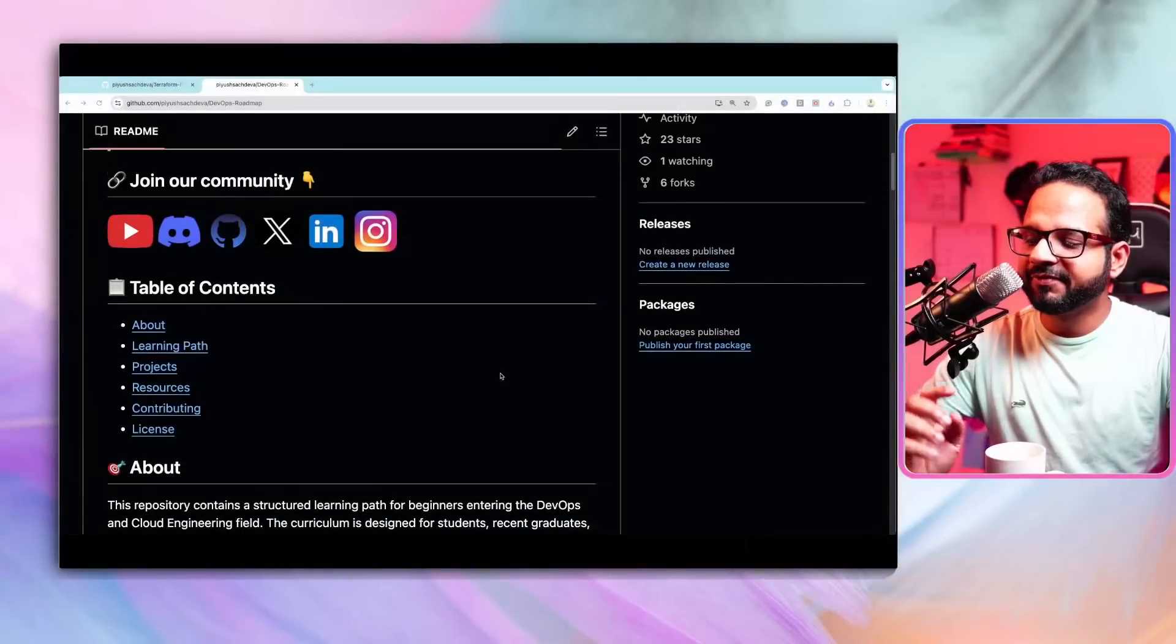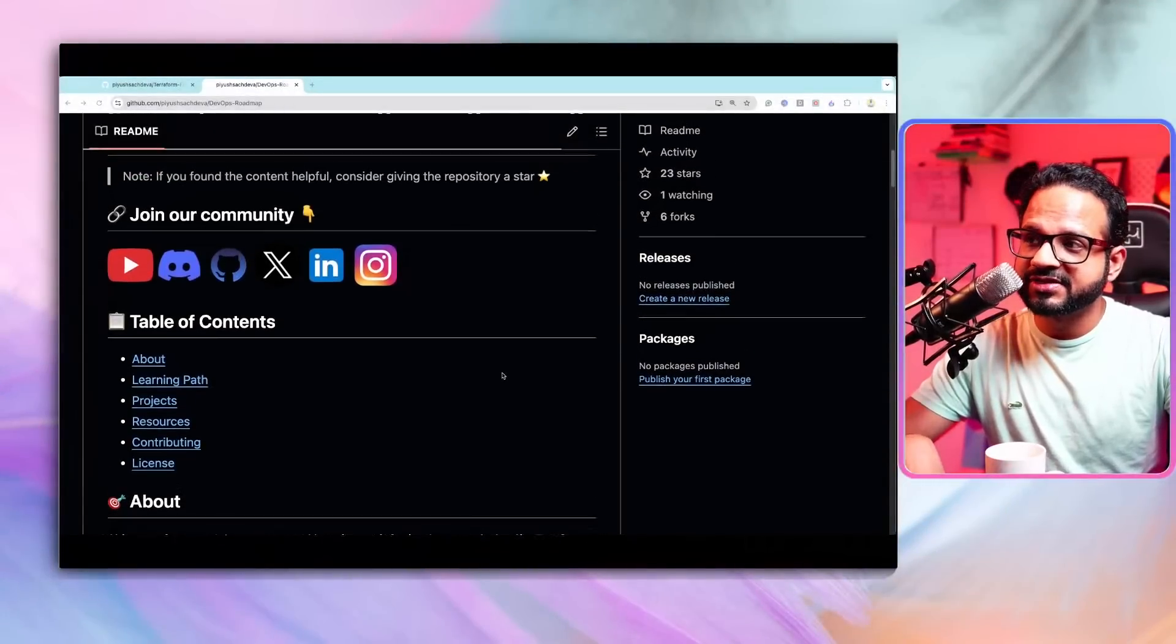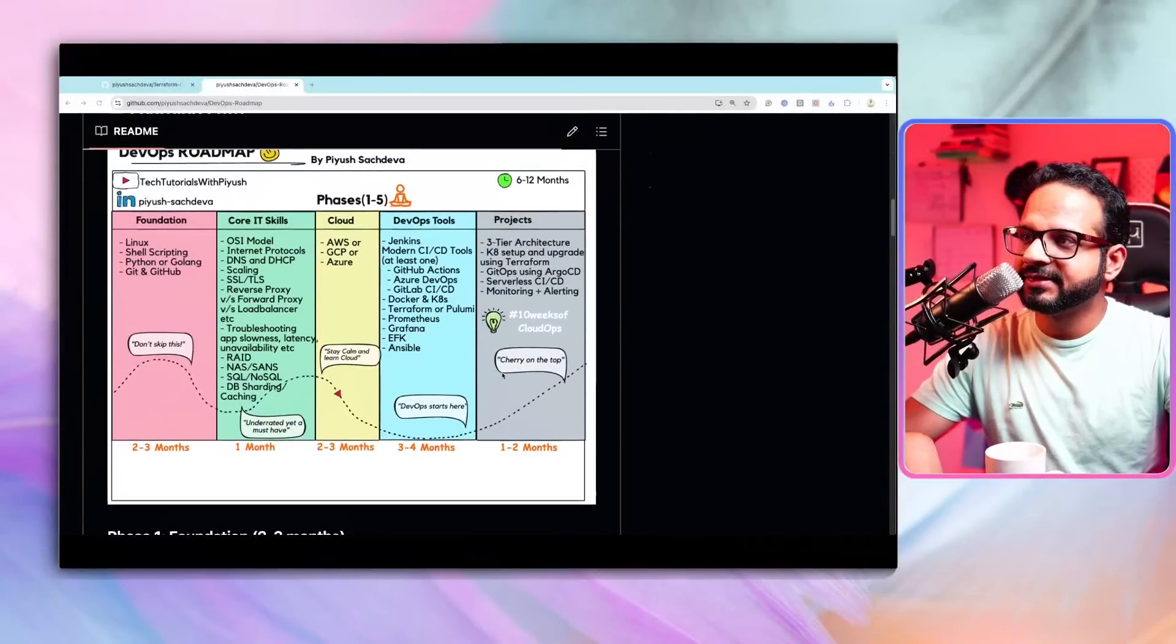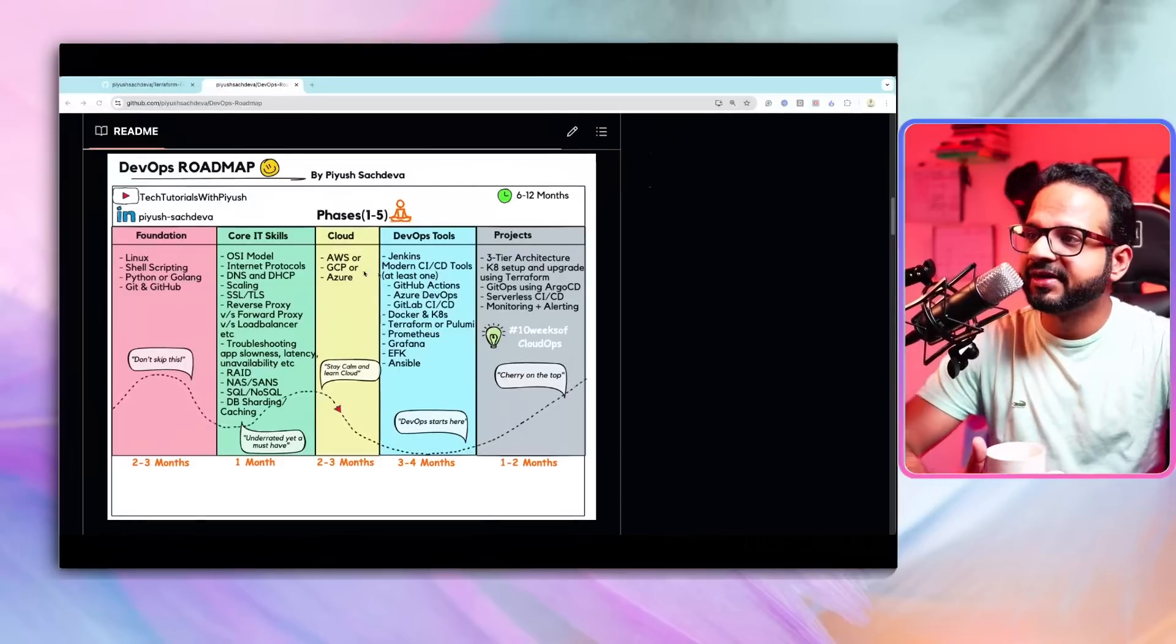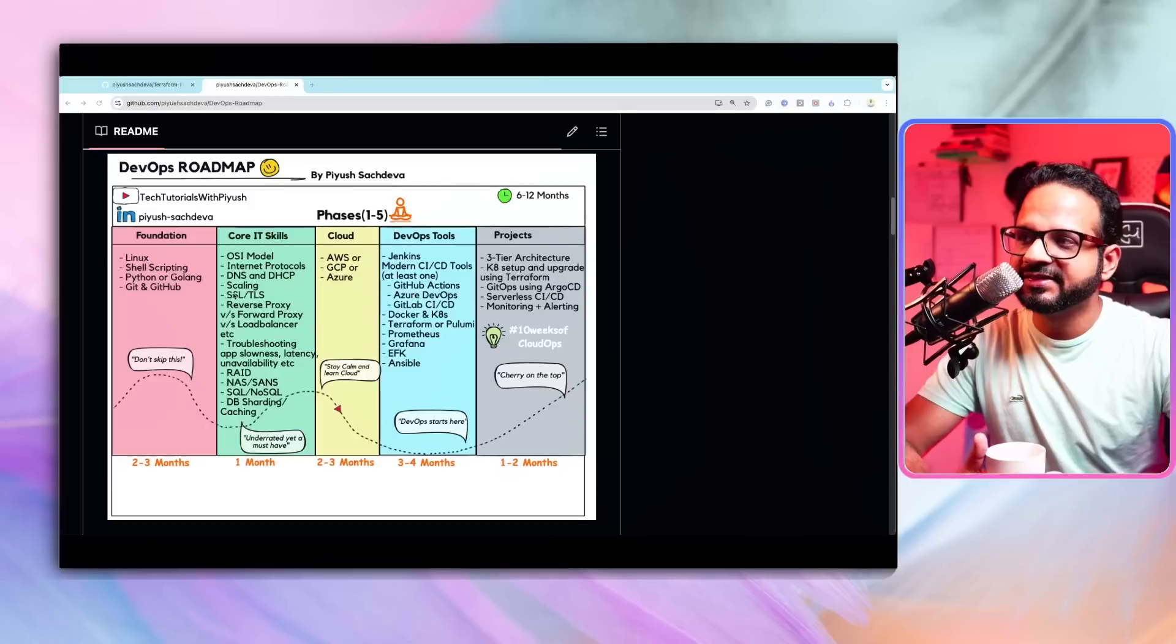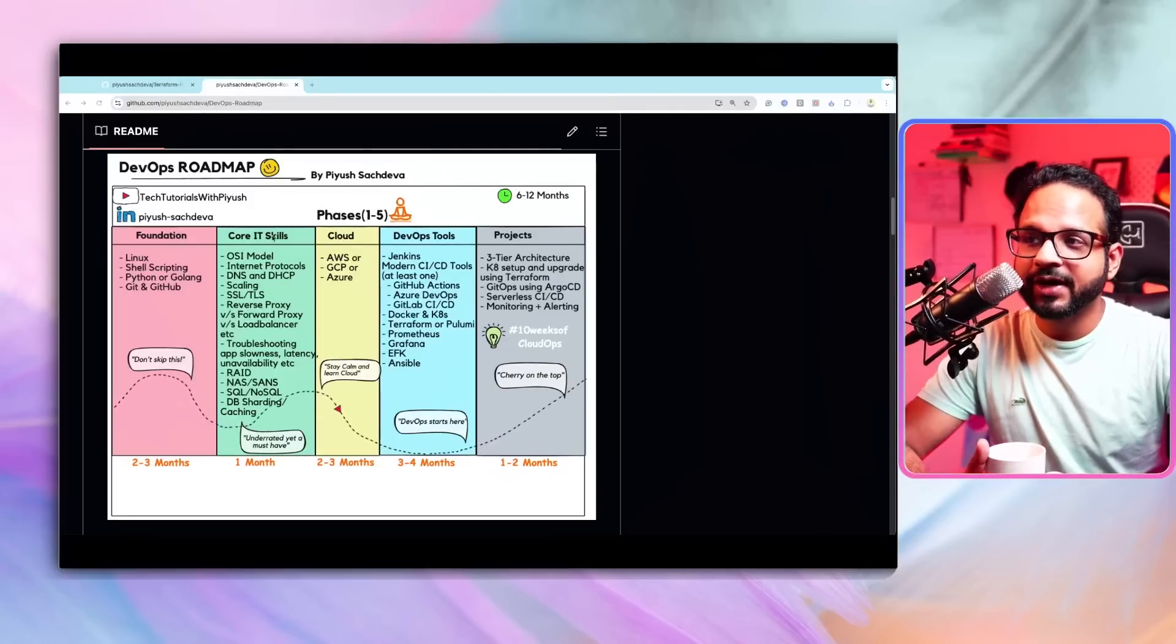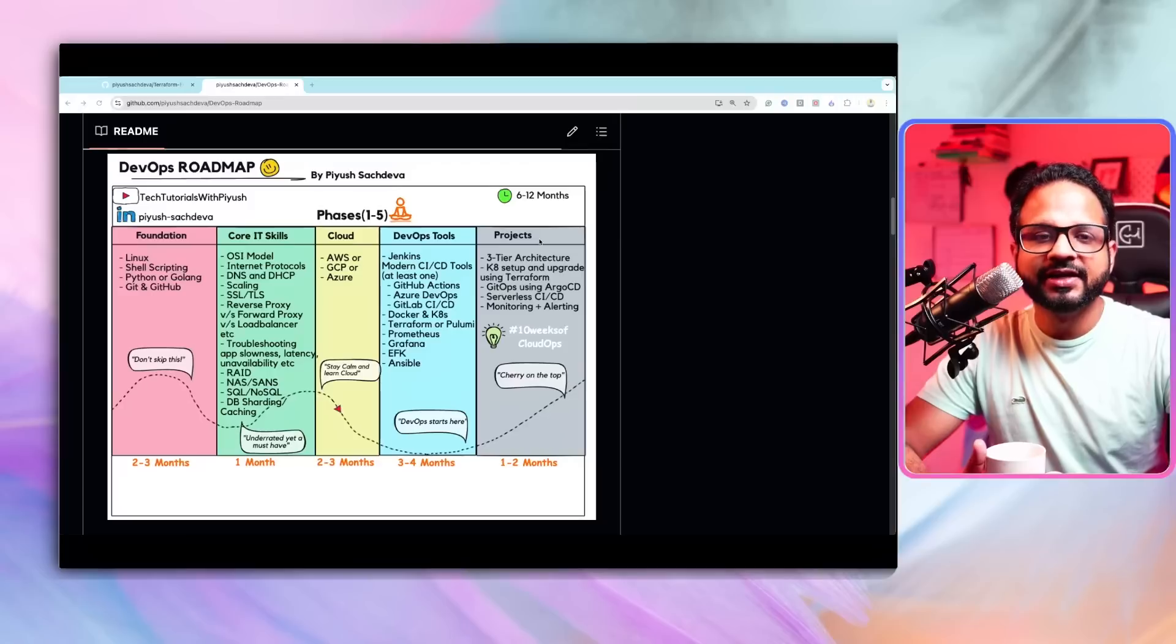So this will be really helpful to you. So without wasting any time, let me show you the GitHub repository that I have created for you. The reason why I have created a GitHub repository is so that I keep updating the resources. I keep updating many important links over there and so that we have everything at one place. Here is the 100 foot overview of what I have created. So I have divided this roadmap into five different phases. First is a foundational phase, then core IT skills, cloud, DevOps tools, and then projects.